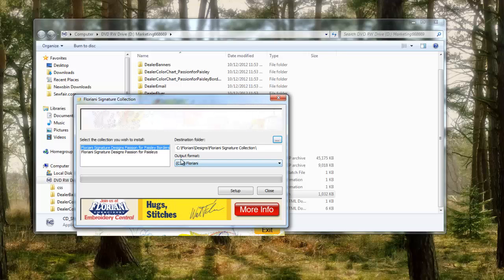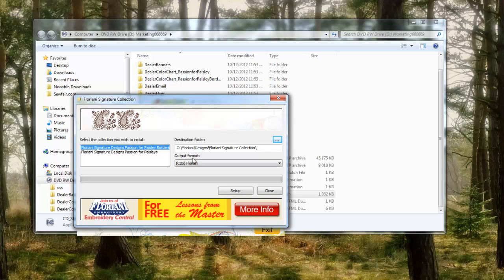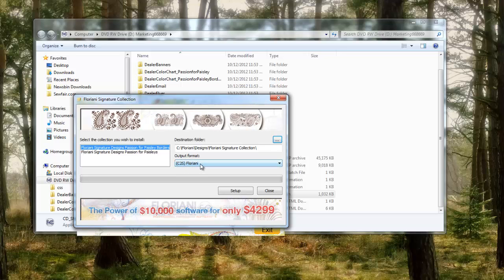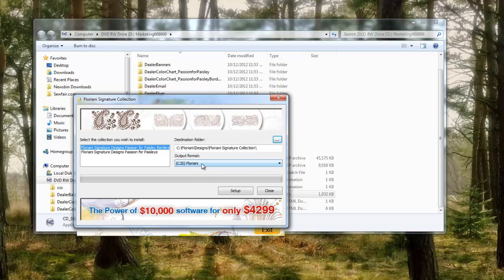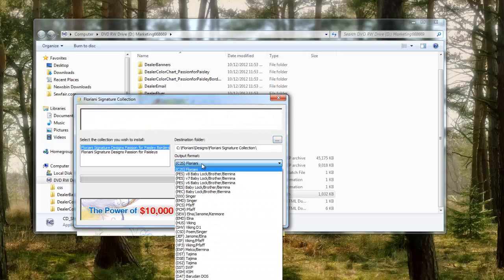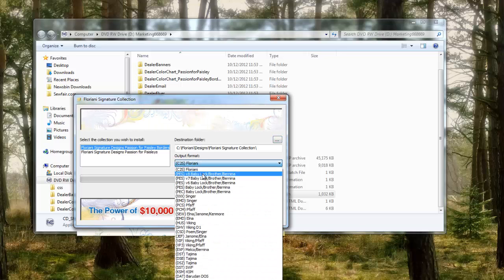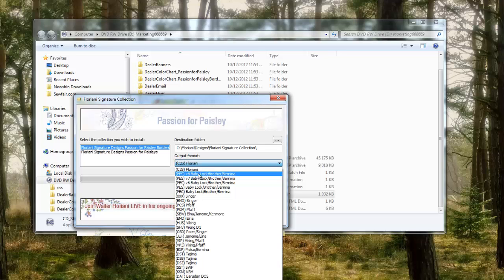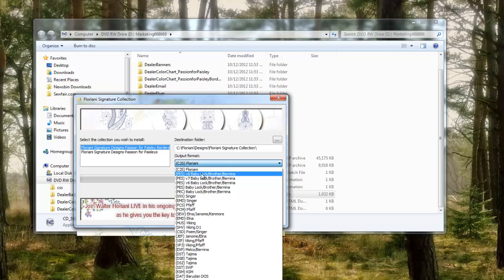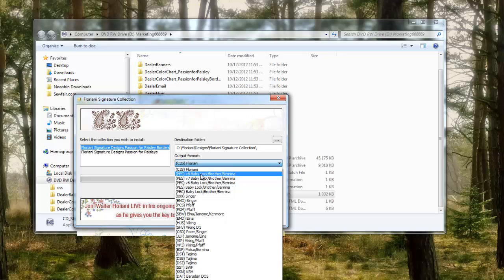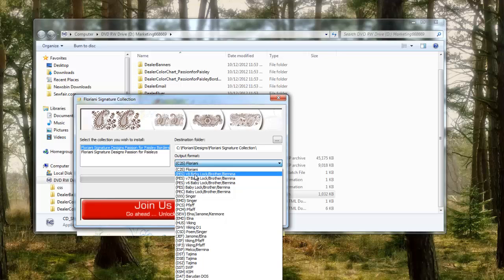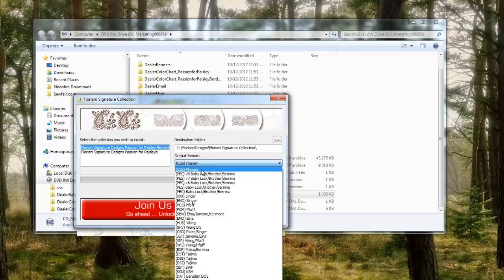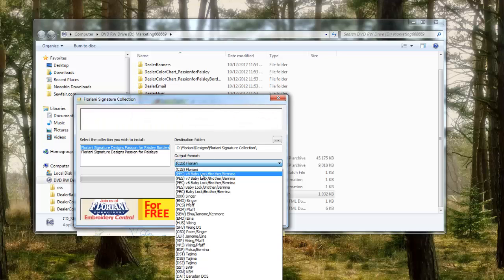The next step is to make sure that you change your output format from C2S Floriani, which is this Floriani working file, to whatever is appropriate. If you have a relatively new Baby Lock, do PES version 8. If you've bought it in the past couple years, if it's older you can be safe and save one of the older formats, but most of the Baby Locks will read the most recent version, which is version 8. We're gonna click on that, left click.